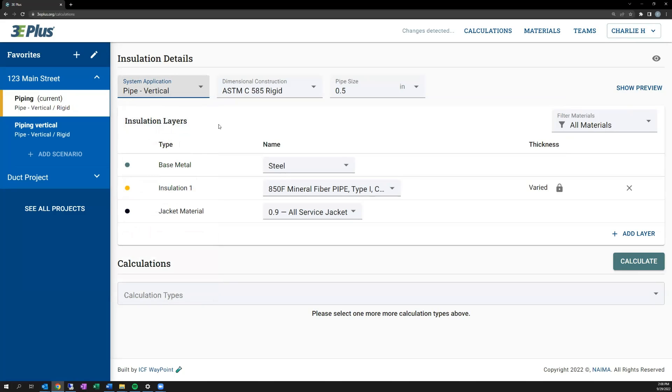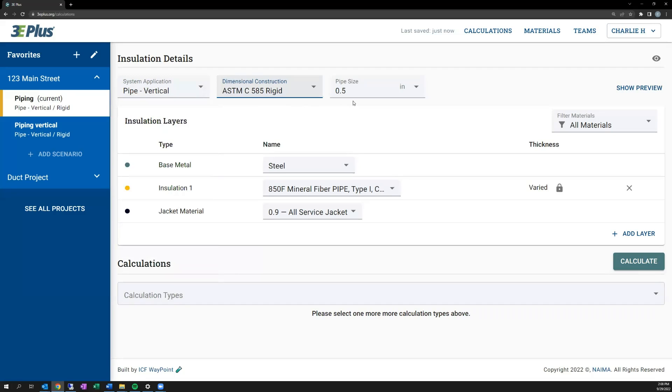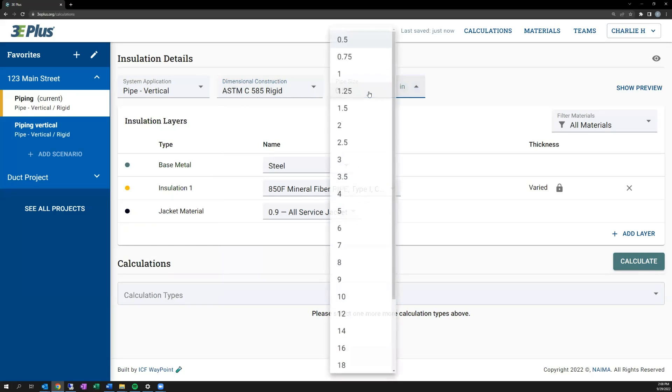The dimensional construction options listed relate to piping. For that, I'll select the ASTM standard for rigid piping. After selecting that, the options for pipe diameter that are listed here line up with NPS pipe sizes, and I'll select a 5-inch diameter pipe.